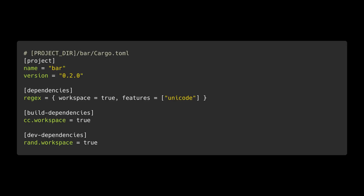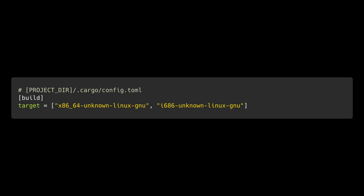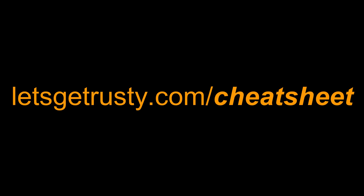Then inside the Cargo.toml file of workspace members, you can inherit those dependencies by setting workspace to true. Additionally, you can now build for multiple targets at once by passing multiple --target options to cargo build. You can also set build.target to an array of multiple targets in the Cargo configuration file to build for multiple targets by default.